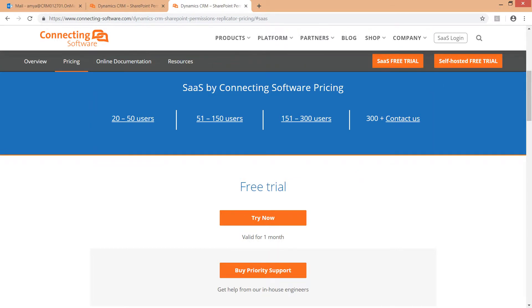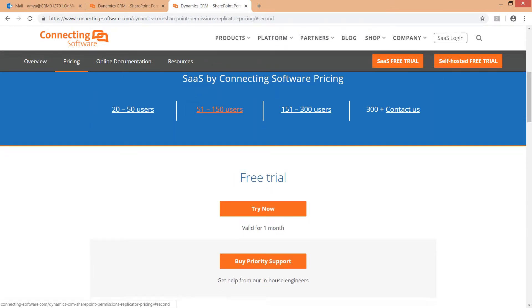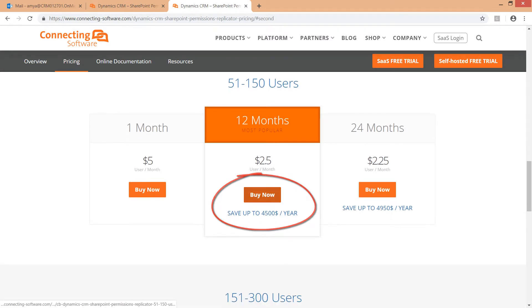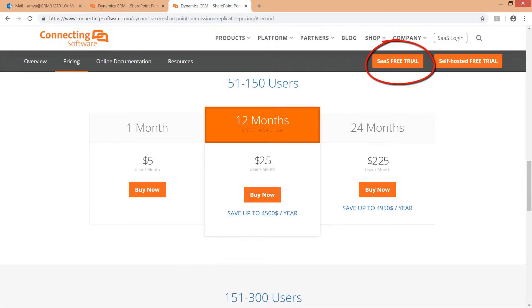Choose a price offer according to the number of active CRM users you have and purchase a plan. Longer plans are more cost effective. If you would like to try the software first, go ahead and click the SaaS free trial button at the top of this page.